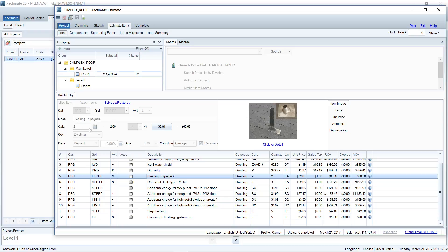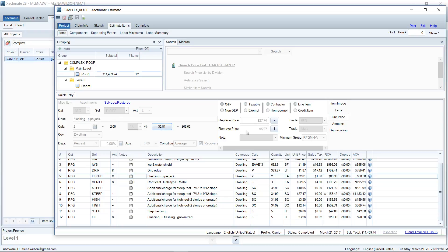So if I go over to Estimate Items, you can see I can no longer make changes to my Quick Entry screen. It's all grayed out. There's nothing I can do here to make any changes to the estimate. It is shut down or in read-only mode.